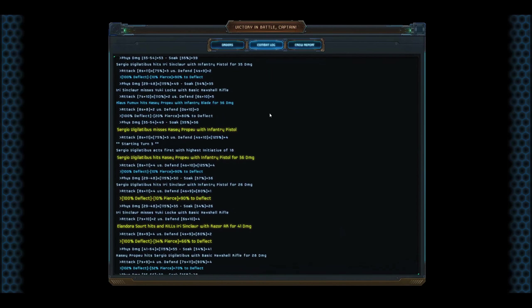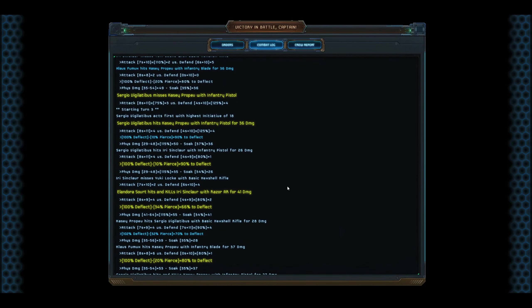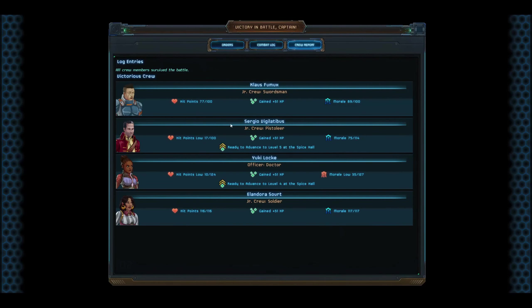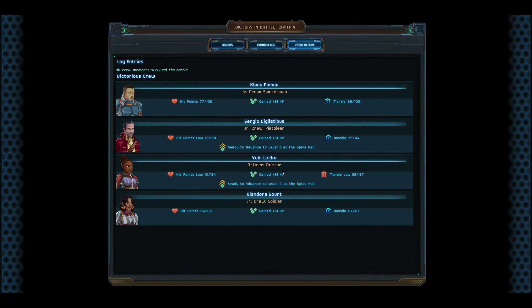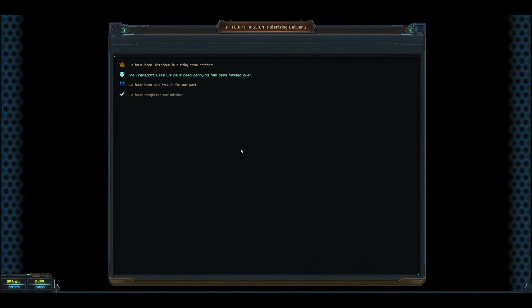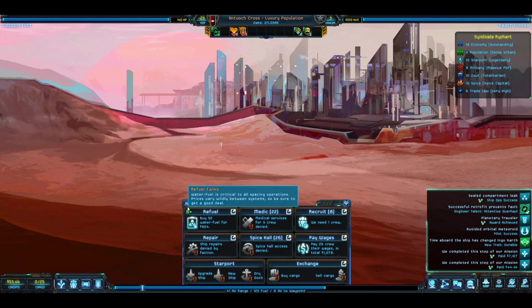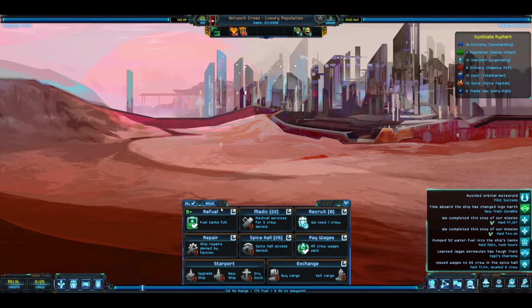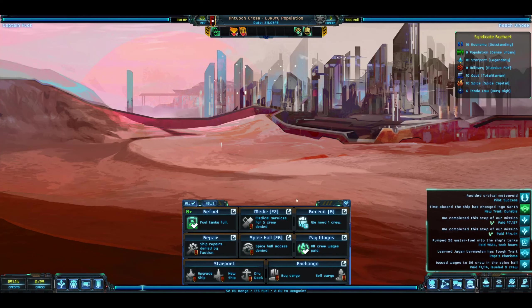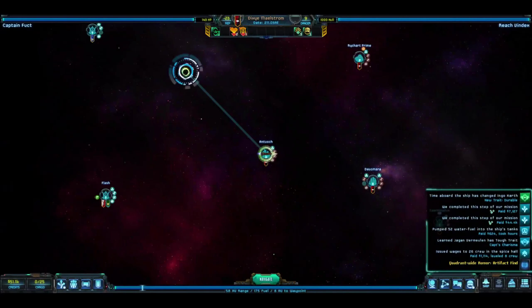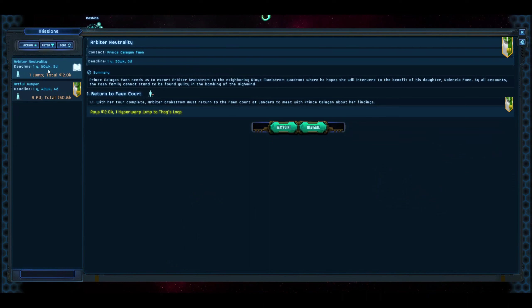Combat log. Crew report - everybody survived. So Sergio Vigilatibus has now advanced to level five, and Yuri Locke, who thankfully survived, our doctor, the only officer who went into this combat, will actually upgrade to level four. Thankfully, I'm so glad she didn't perish. We've been victorious in risky combat and we transported the case, gaining 44,000.4 for our part. That was hairy, I'm not going to lie, very very hairy. No more medical spice because we now have negative 23 automatically with Ryshurt, which I can get over that. Not a big deal to me.